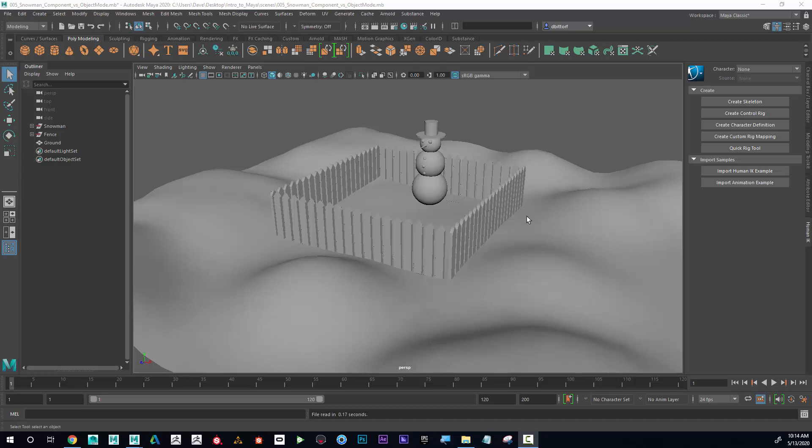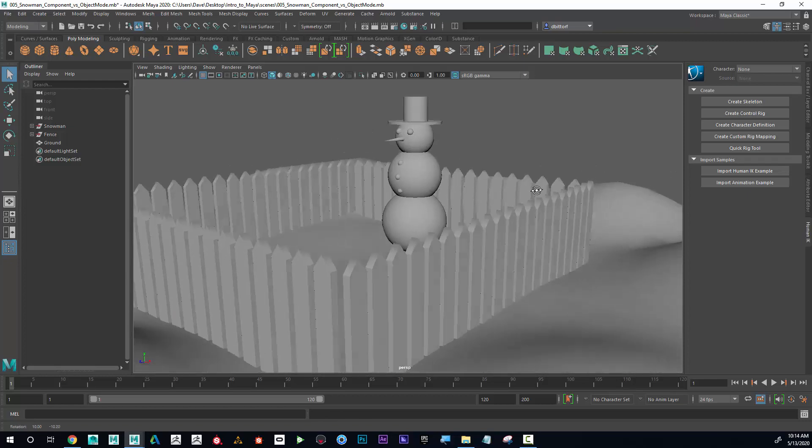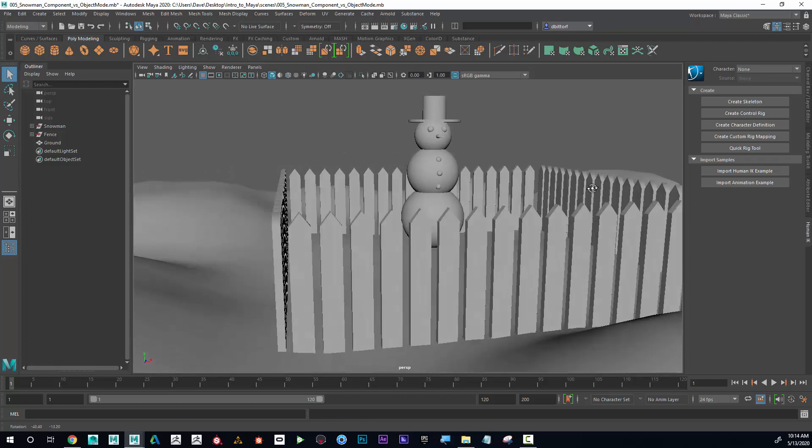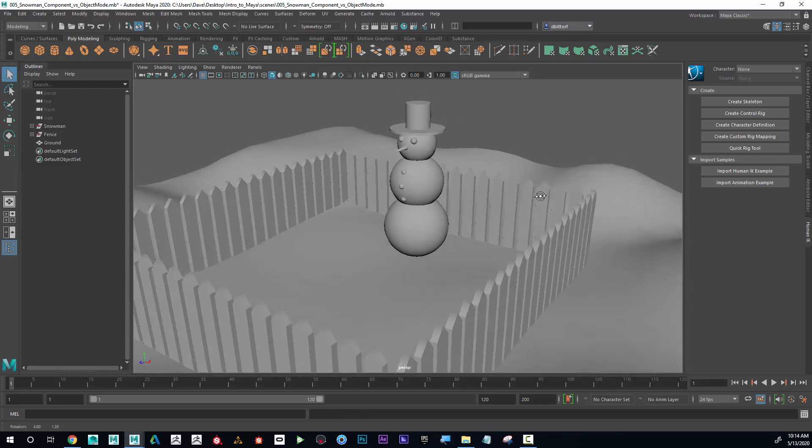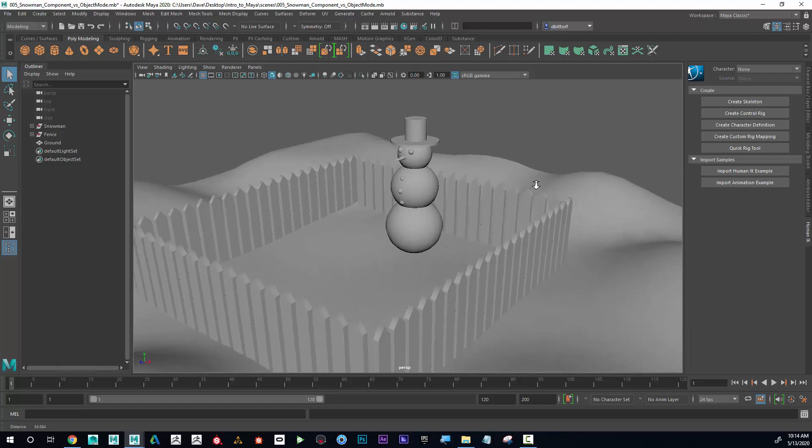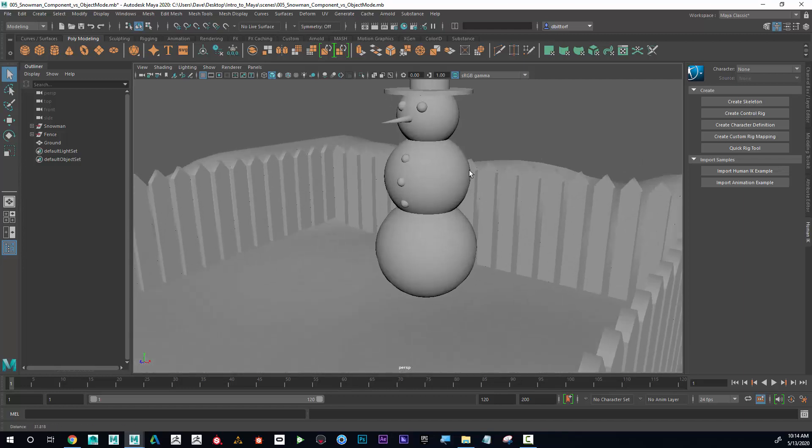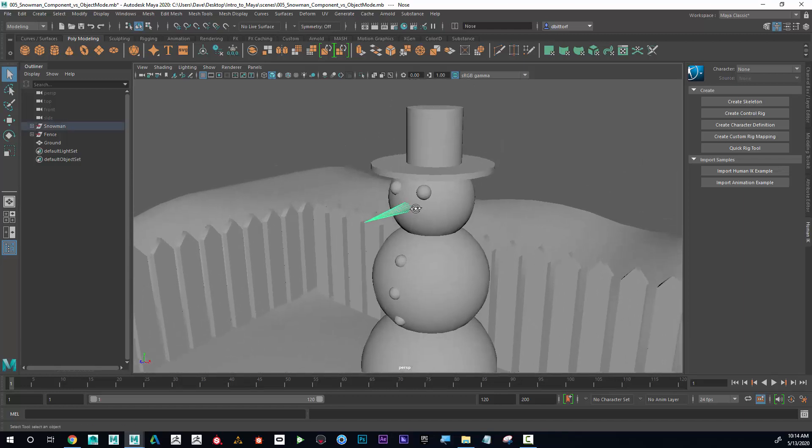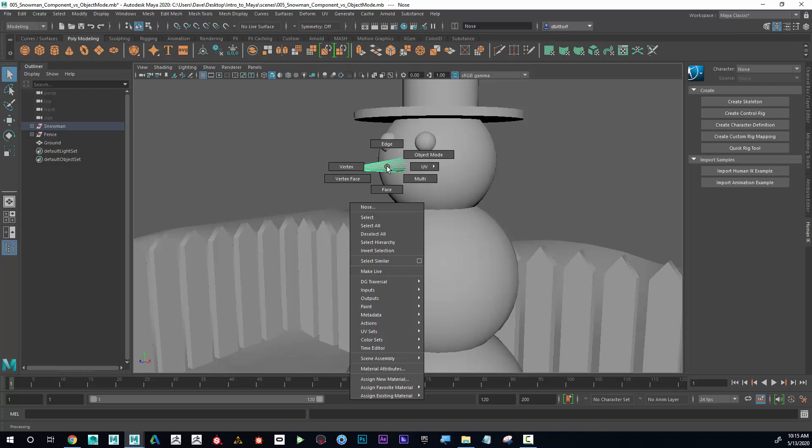Now let's add some color to our scene. Right now I can see that it's a default gray material. And if I want to add some color, maybe I'll start with the nose. And to do this, I'm going to right click on it and go to assign a new material.